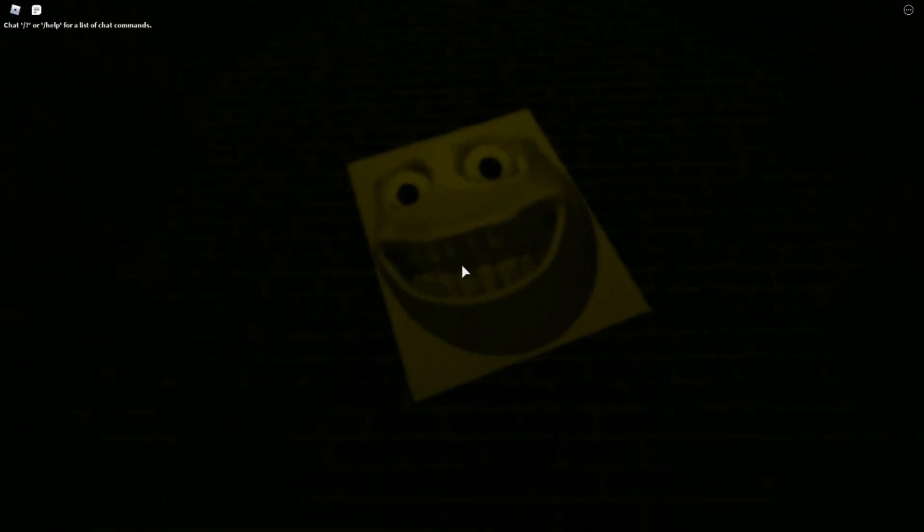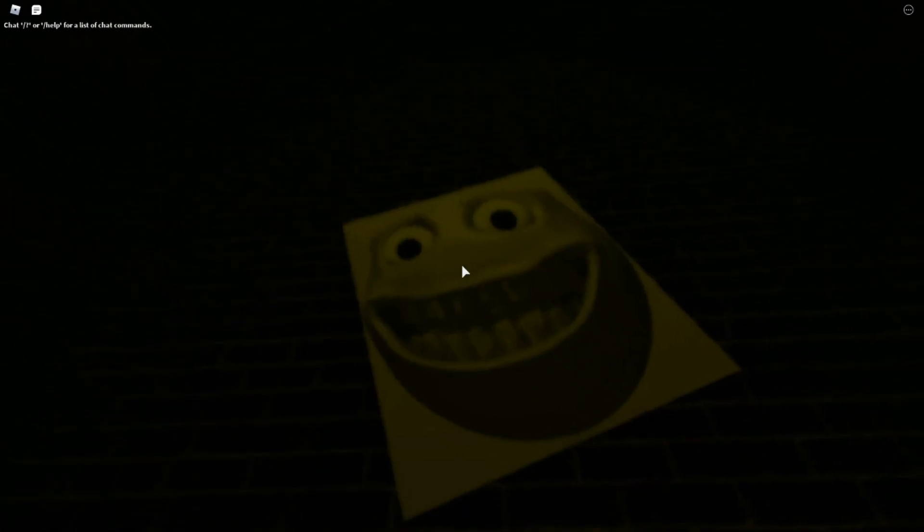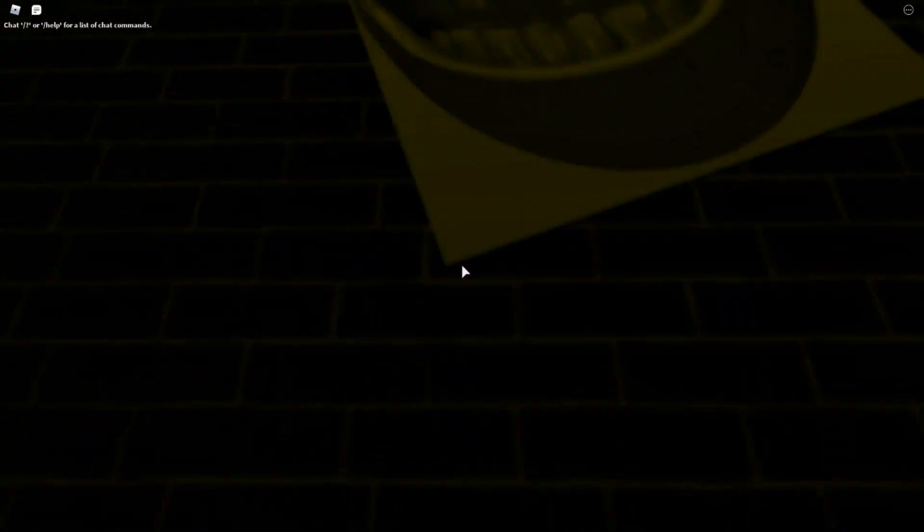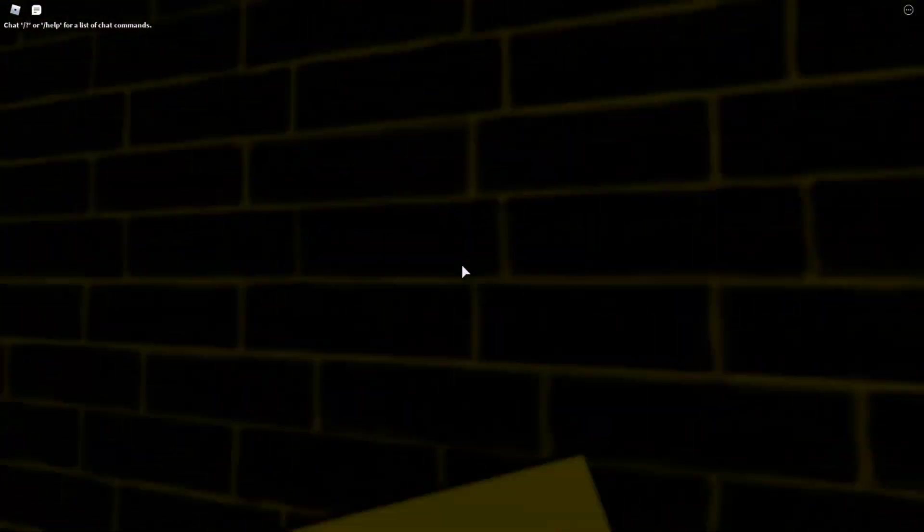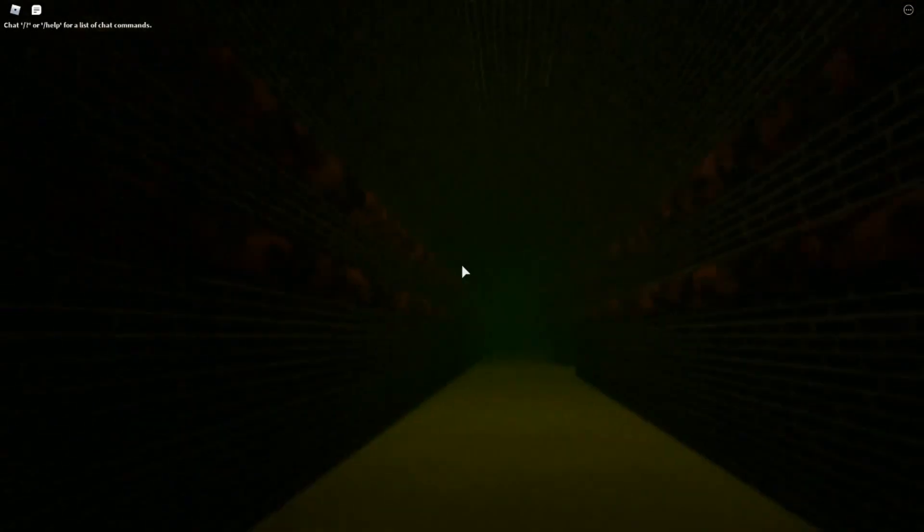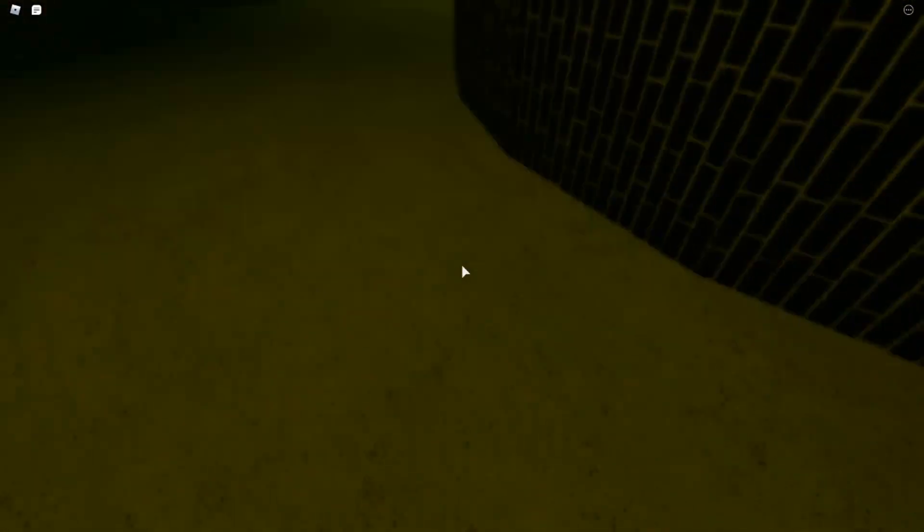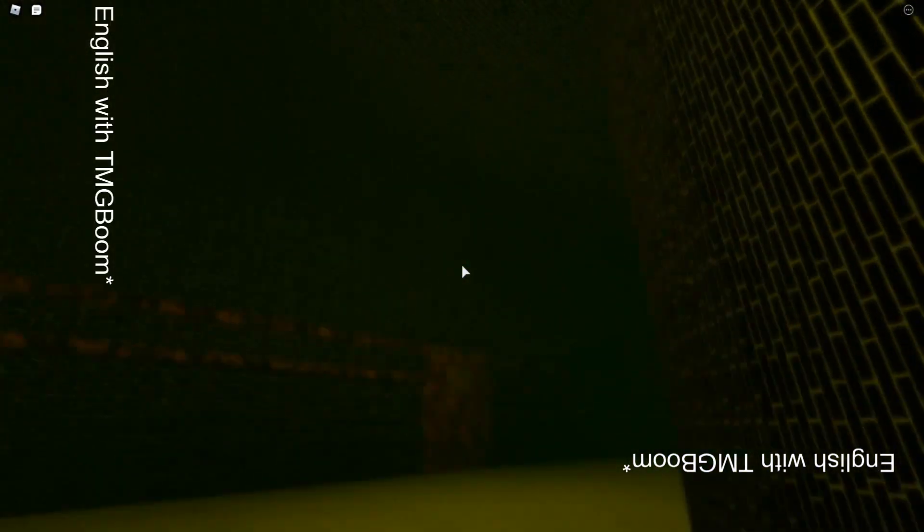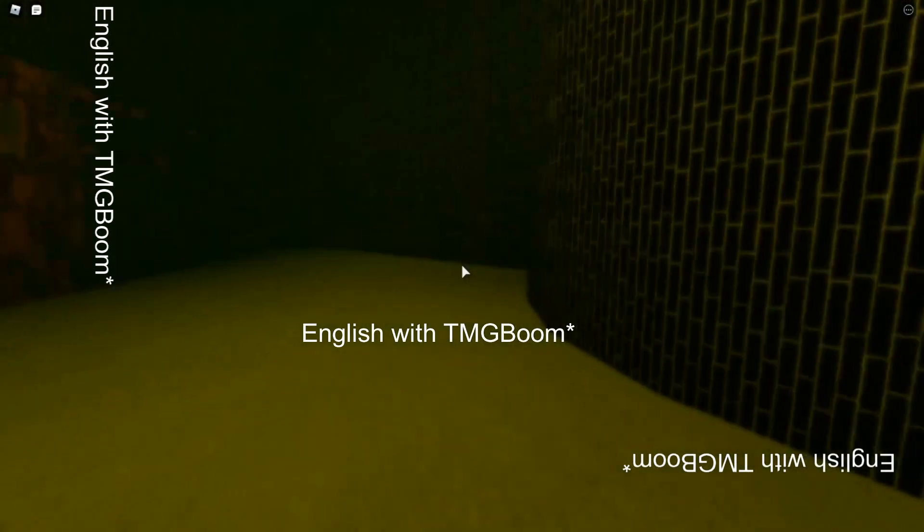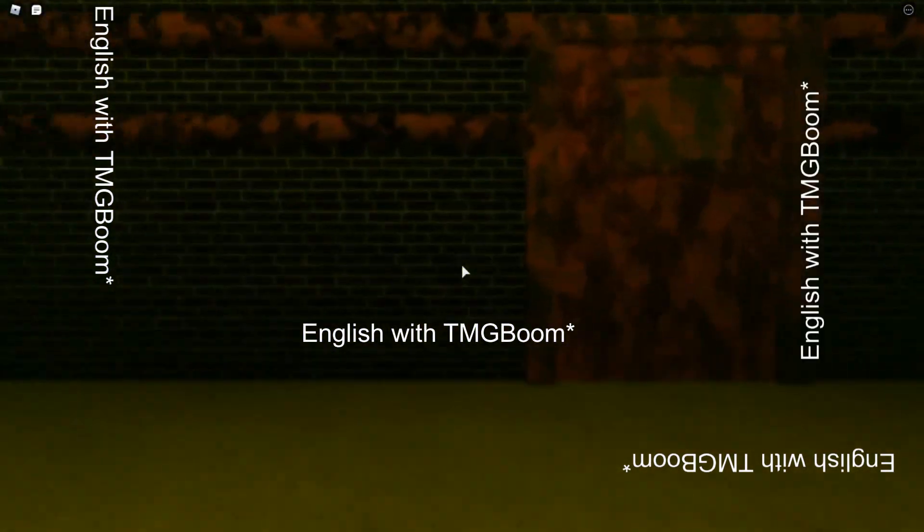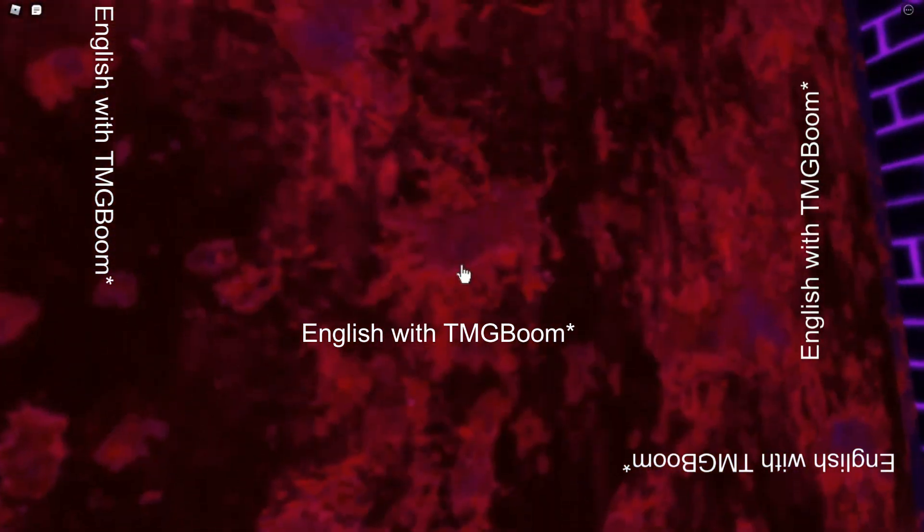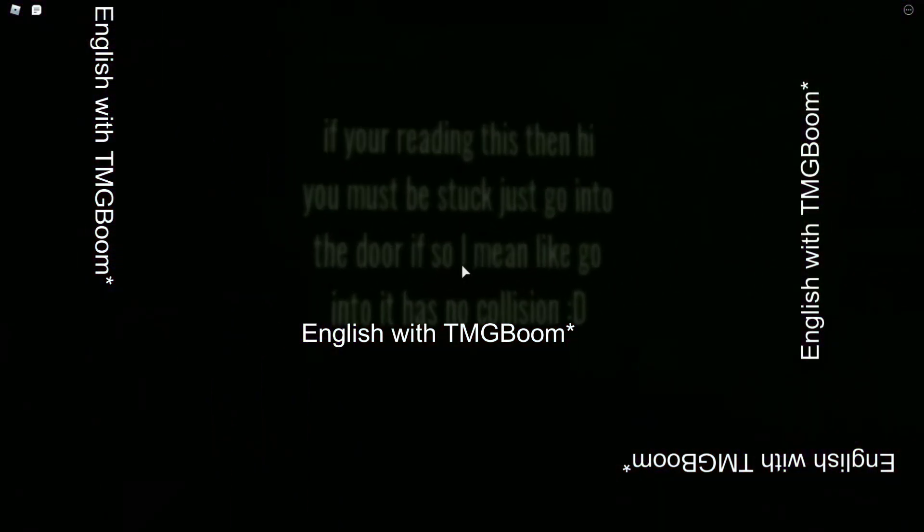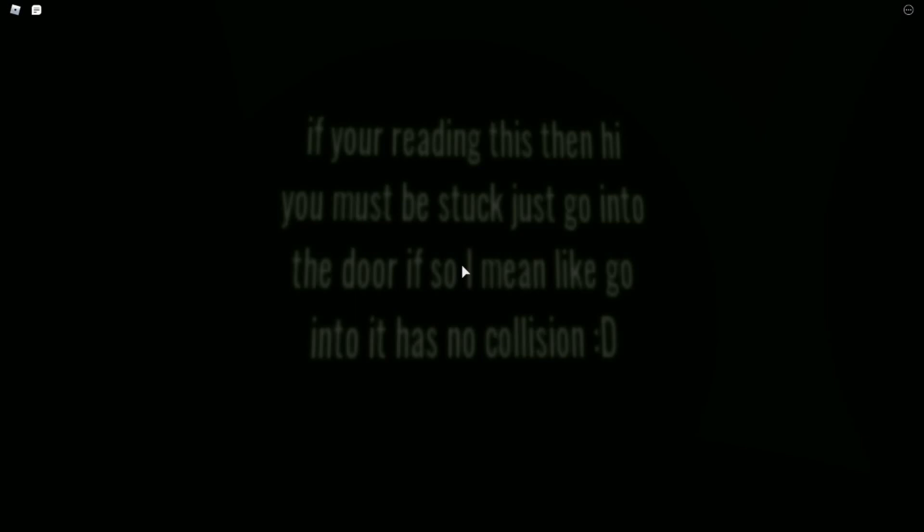Smiley, smiley... in this puzzle map, my footsteps. If you're reading this then hi, you must be stuck. Just go into the door, I mean like go into it, it has no collision.